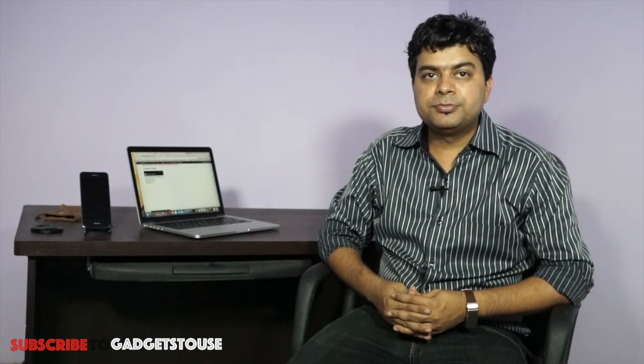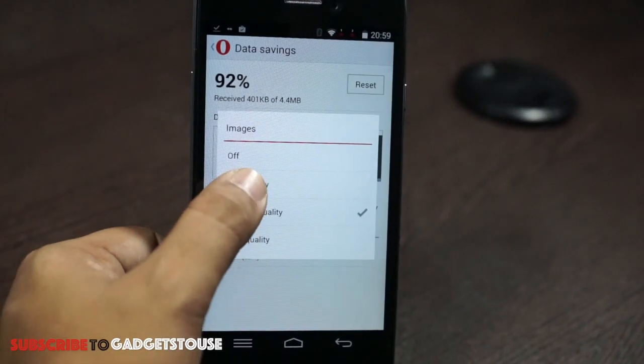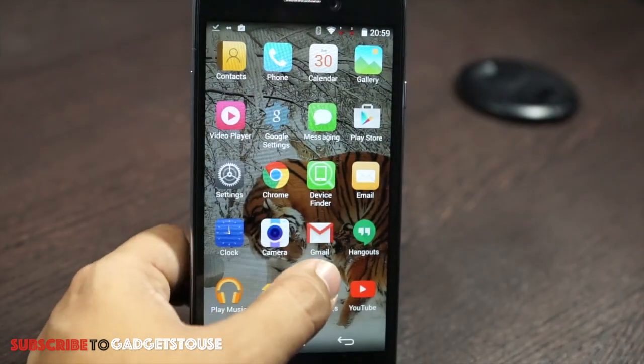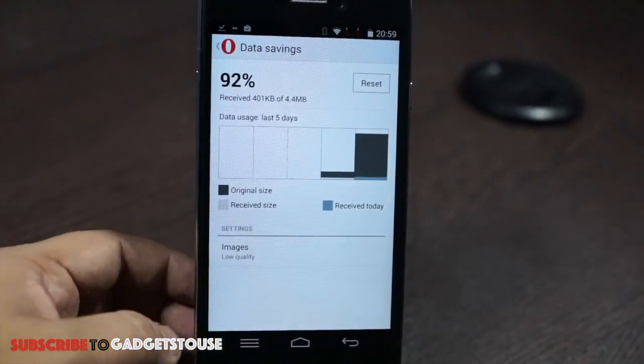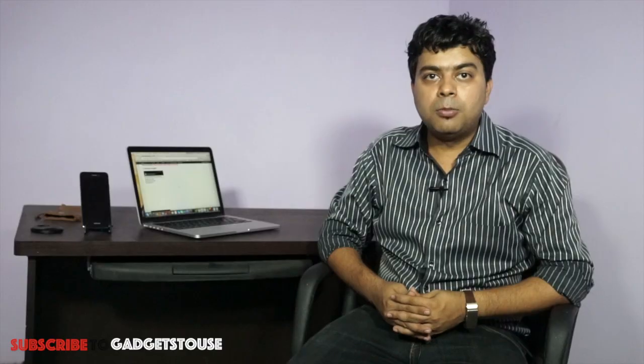The fifth tip is about compressing images when loading them on your smartphone. Whatever browser you are using — third-party or the default Android browser — most browsers give you the option of loading images in different quality: high, medium, or low. You can select medium or low depending on how much data you would like to save. This is a very useful tip to save data on your Android phone.